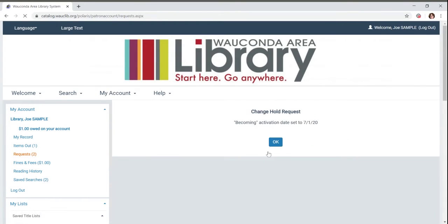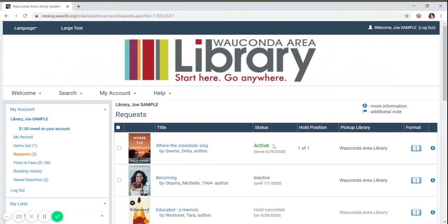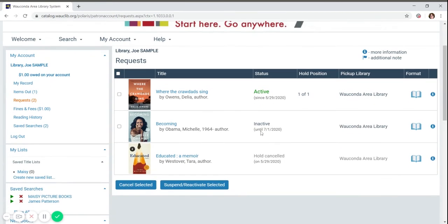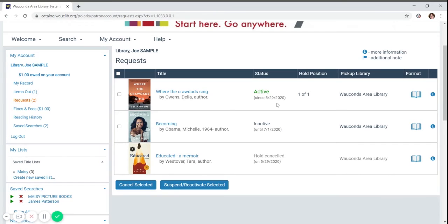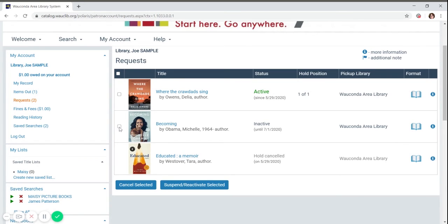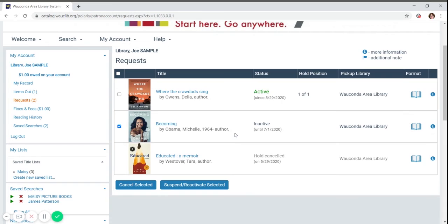Now when we go back, you will see the status has changed to inactive and the date has been updated. When July 1st becomes the current day, the item will automatically change to active and you will be put back into the holds queue. If you want to change that date, you can go back into the suspend reinstate window and change the date to the current date if you want to make it active, or any other future date.